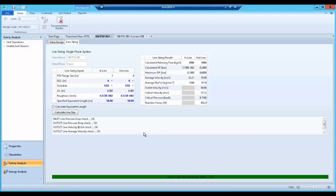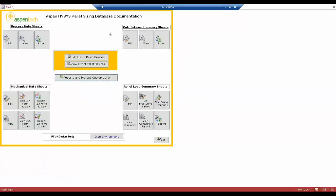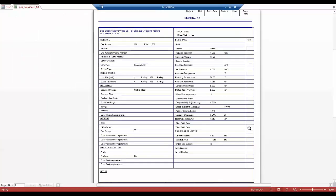All required documentation including mechanical data sheets, relief load summaries, and scenario summary calculation reports are automatically created and I can then submit them to regulatory agencies and valve vendors.